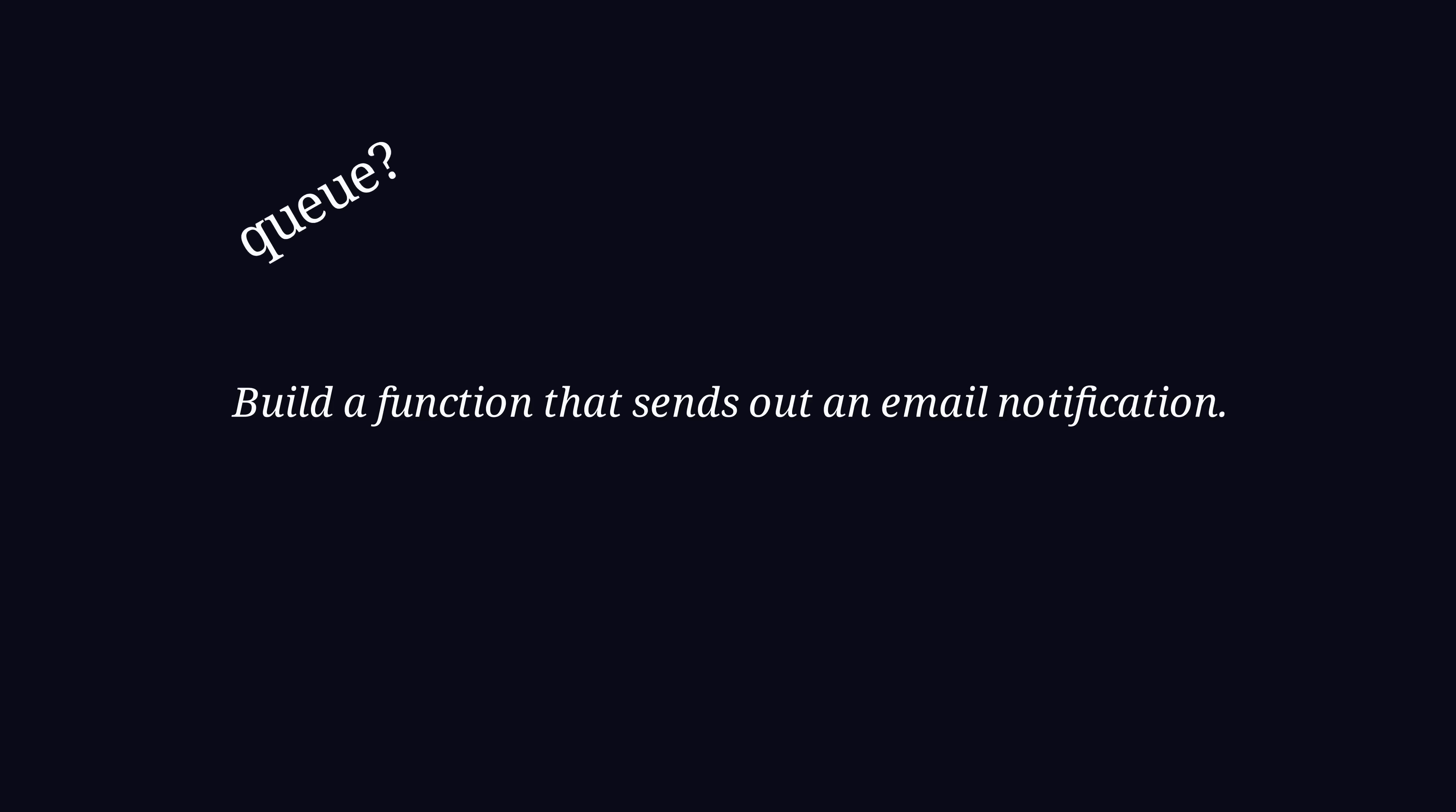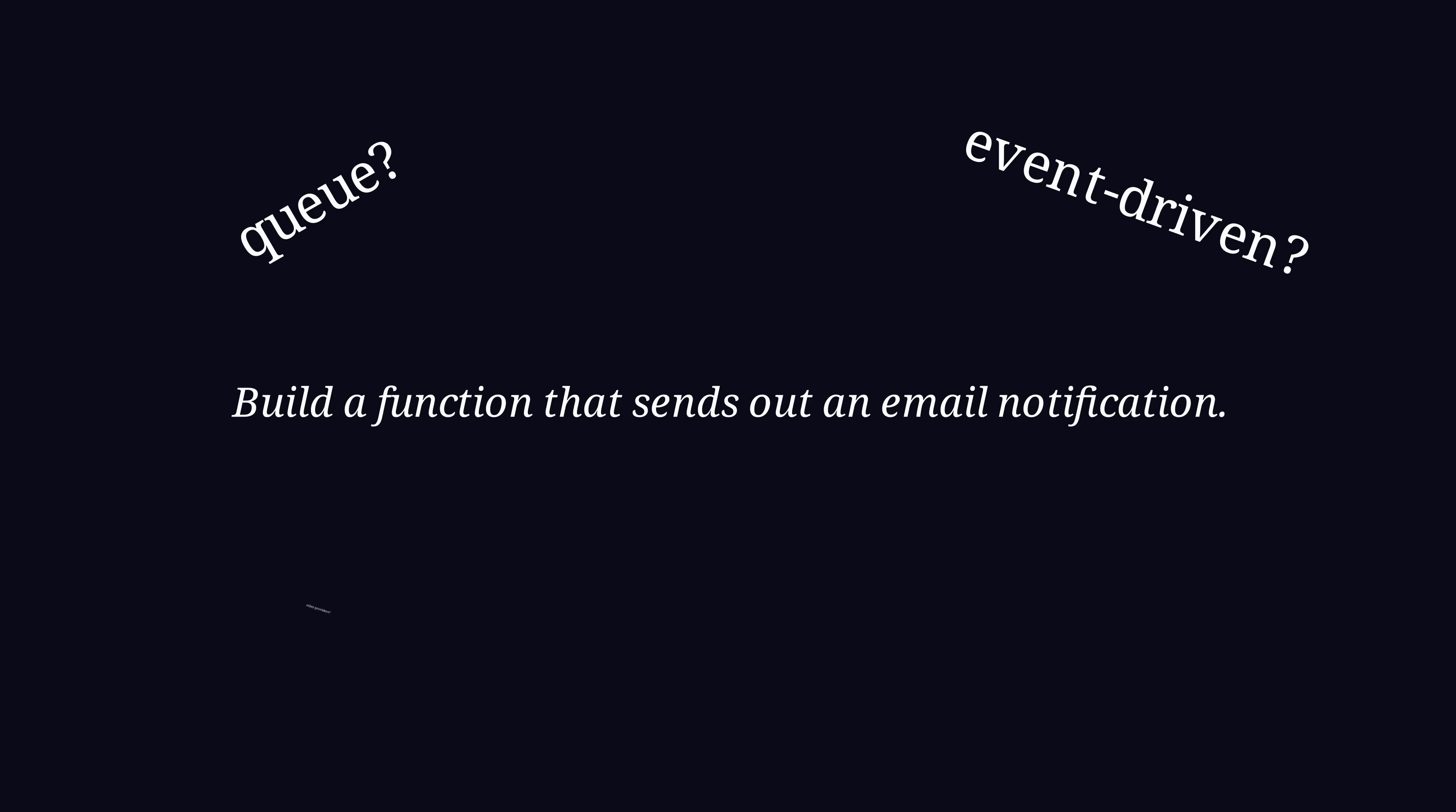But now you're thinking, what if this function gets used a lot? Email sending may not be very quick. Maybe we should add a queue with a producer-consumer pattern. Or we'll even make this architecture more event-driven by factoring this out as a RabbitMQ. Also, maybe we will need different email providers in the future, or send push notifications instead, so we should build a common abstraction for those different providers.